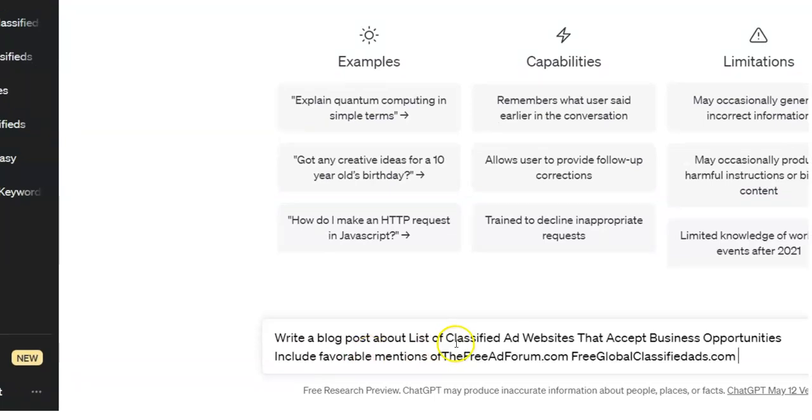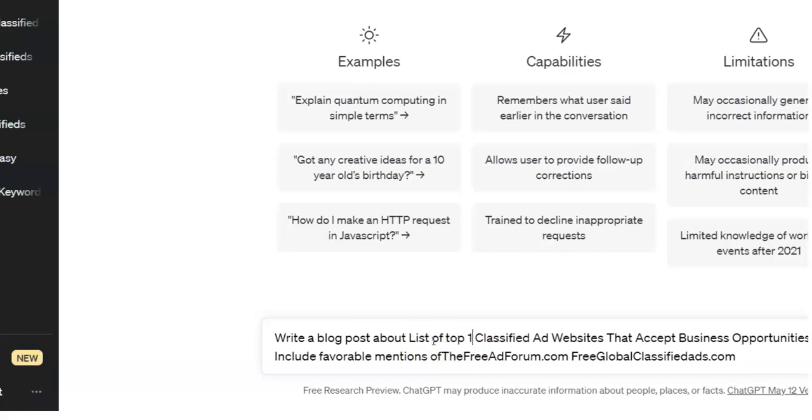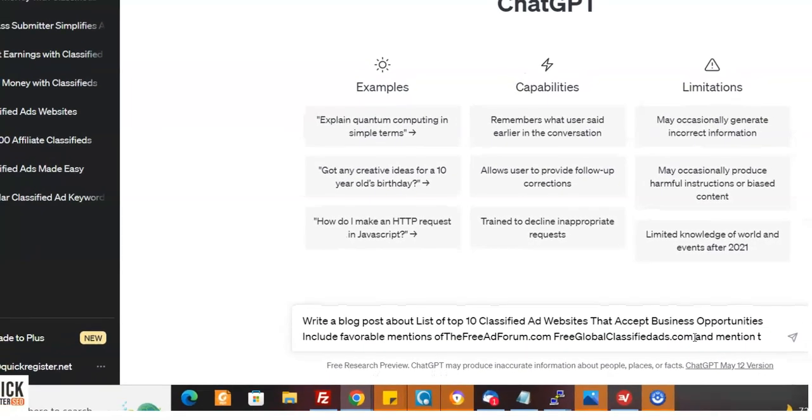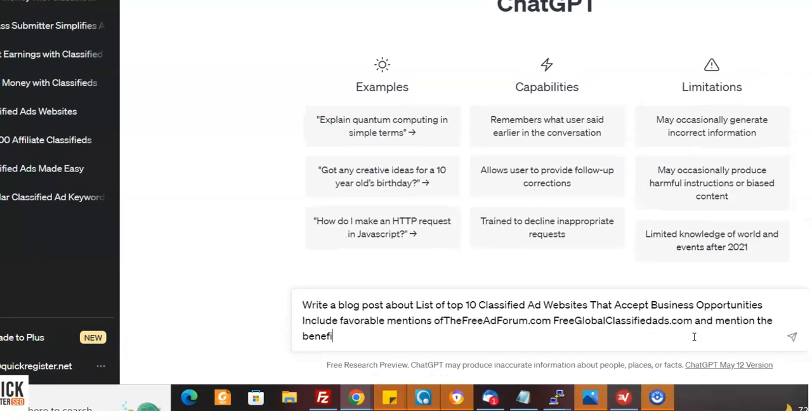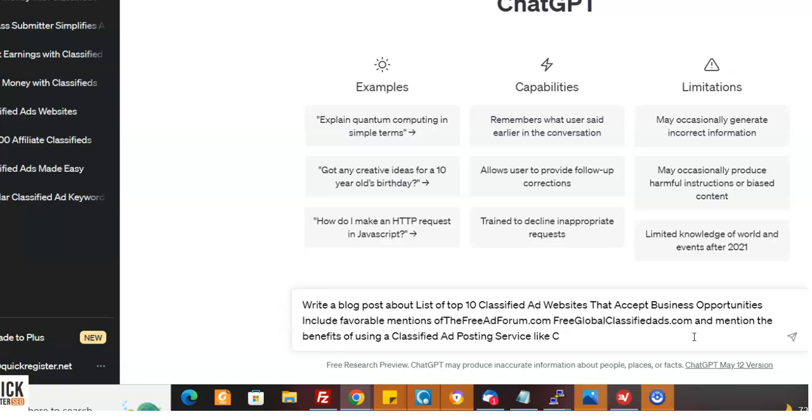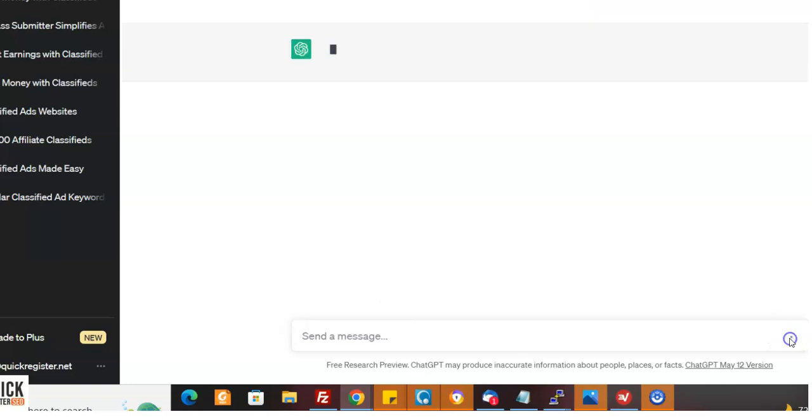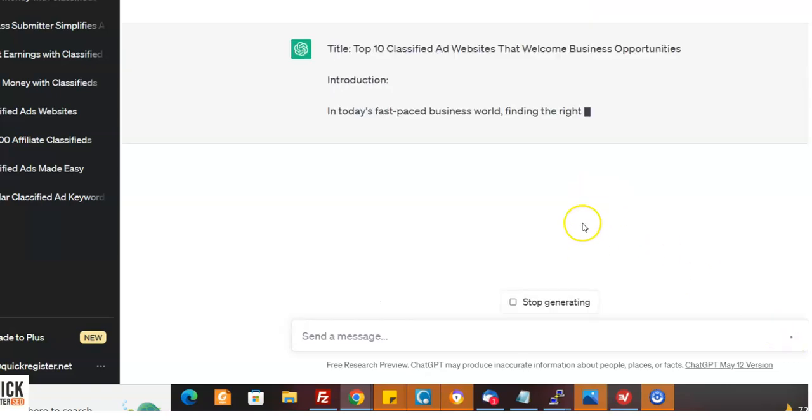We're going to do new chat and I'm going to go write a blog post about a list of class, a list of top 10. Let's do top 10. If you do too many, it starts to get weird. All right. And mention these two sites and mention that, mention the benefits of using a classified ad posting service like classifiedsubmissions.com. There we go. Bam. It's going to do an article here.